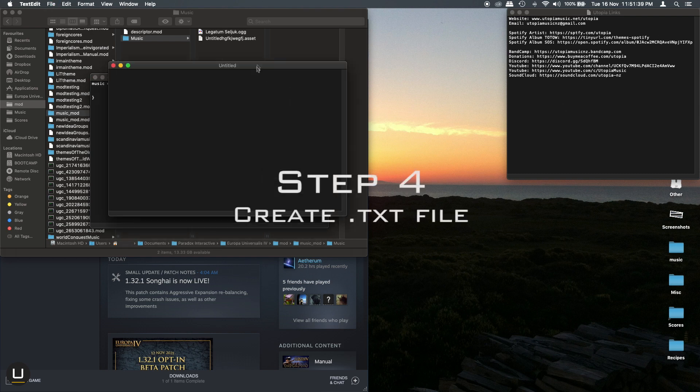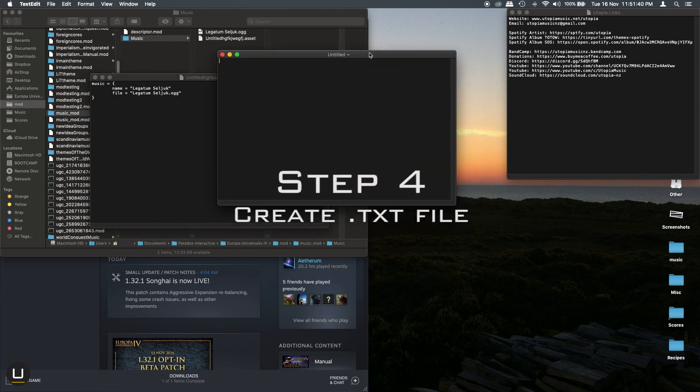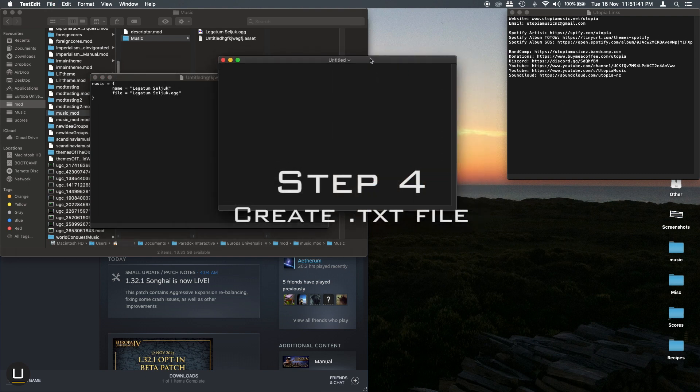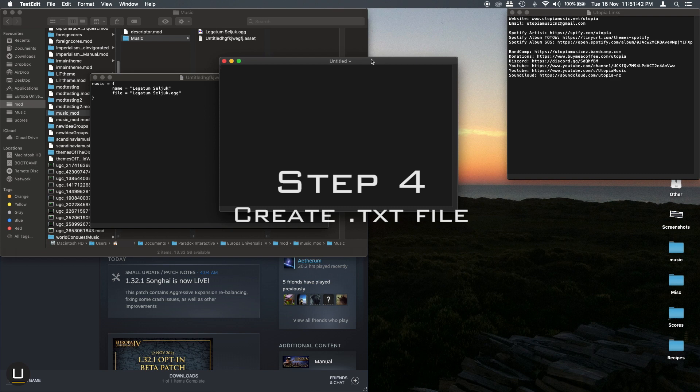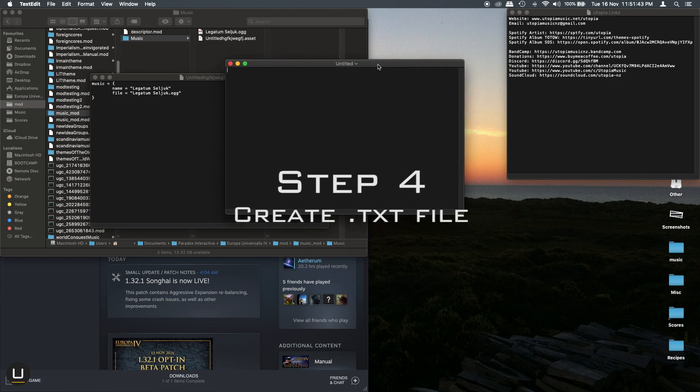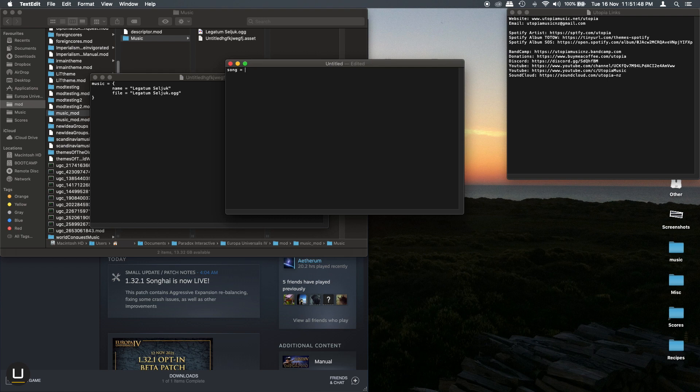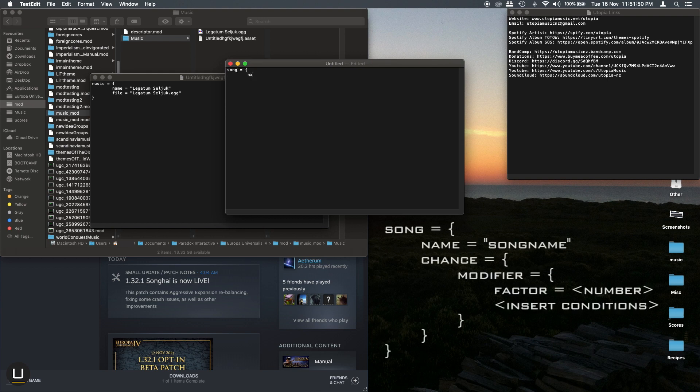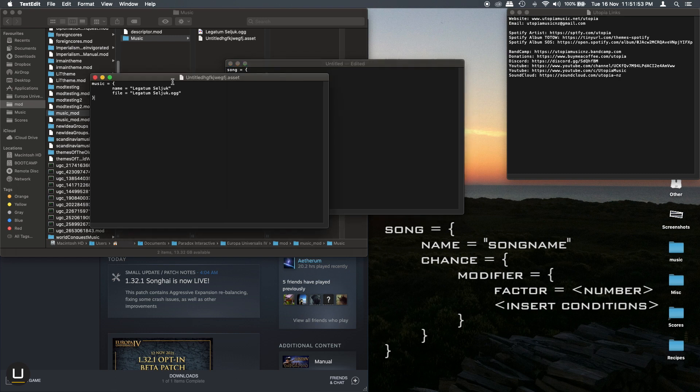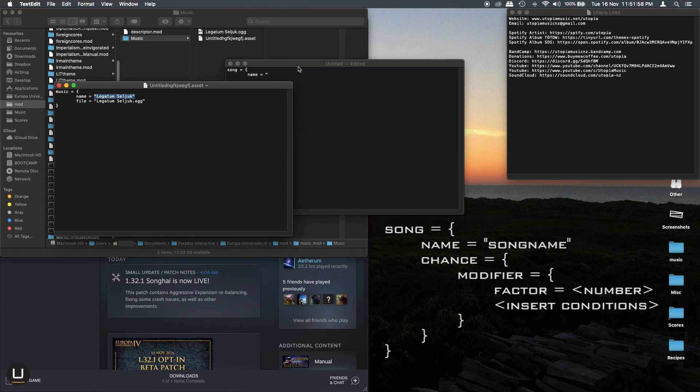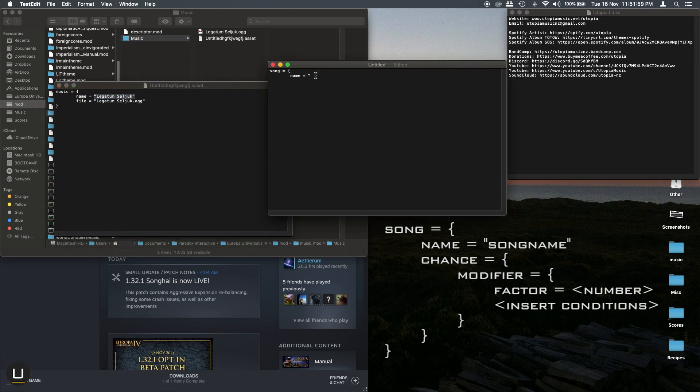Now create a second file. And in this one you will define each song and the chance that it has to play. For each song you'll need a couple of basics. Song in open bracket and then name. And the name needs to be exactly equal to what you wrote in the asset file under name. If you get this wrong you may end up with empty tracks appearing in the music player in Europa Universalis IV.